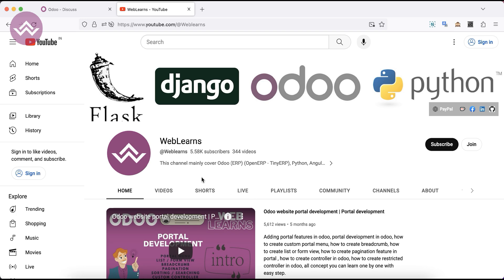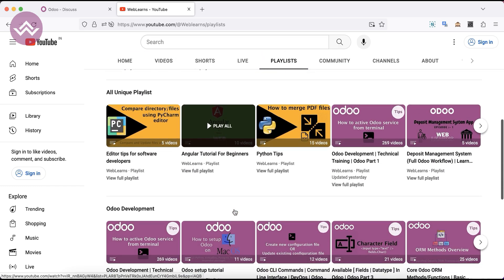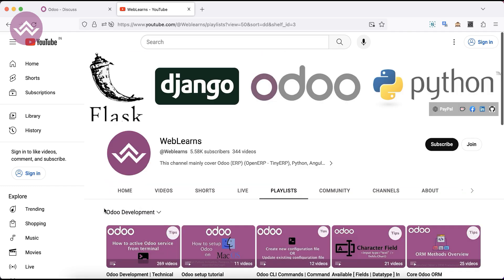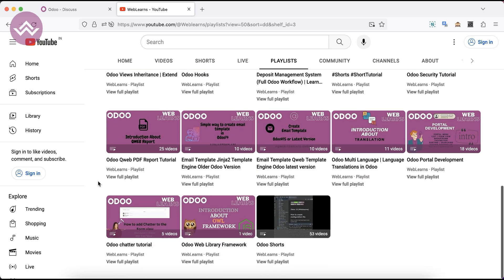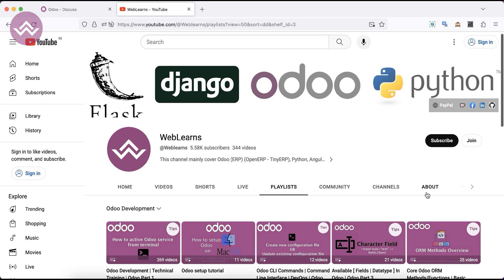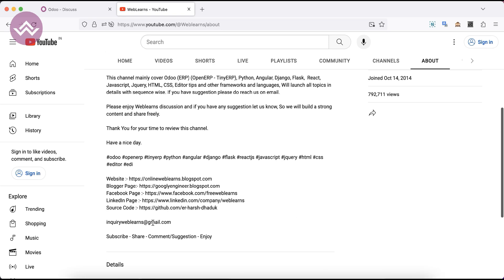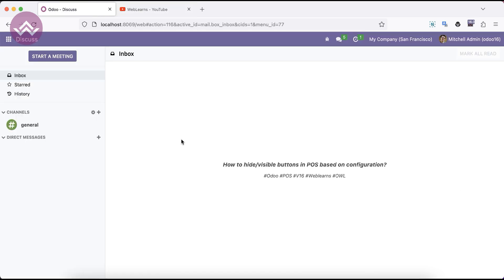If you want to learn more about Odoo, you can visit the Weblands channel. Under the playlist you can see Odoo development, and here different types of playlists are available with different topic-wise real task cases. In case you need any support related to Odoo, you can visit the about page and send your query to the email address. Source code is also available on GitHub, and we have different social media pages you can follow to get the latest updates. So let's get back to our main topic.